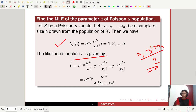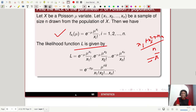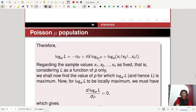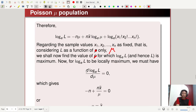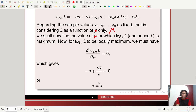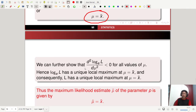The likelihood function L is given by the product of all terms: e^(-mu) times mu^x1 / x1!, times e^(-mu) times mu^x2 / x2!, and so on. This simplifies to e^(-n*mu) times mu^(x1+x2+...+xn) divided by (x1! x2! ... xn!). Since x1+x2+...+xn divided by n equals x-bar, we can write x1+x2+...+xn as n*x-bar. Taking log on both sides: ln L equals minus n*mu plus n*x-bar times ln(mu) minus log(x1! x2! ... xn!). Taking d(ln L)/d(mu) equal to 0 gives mu equal to x-bar. Checking that the second order derivative is less than 0 confirms a unique local maximum. Hence the maximum likelihood estimate mu-hat of the parameter mu is given by mu-hat equal to x-bar.